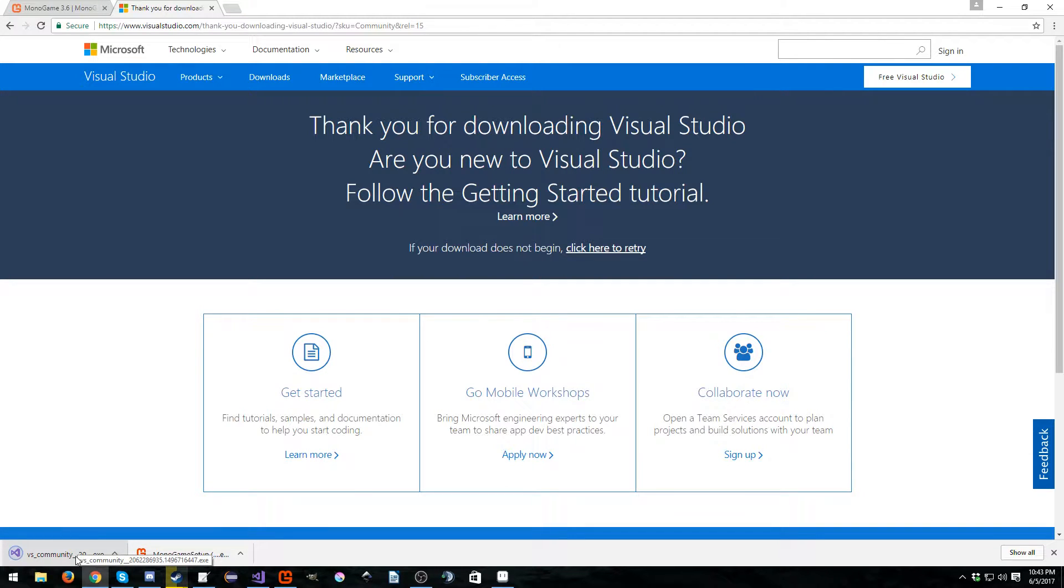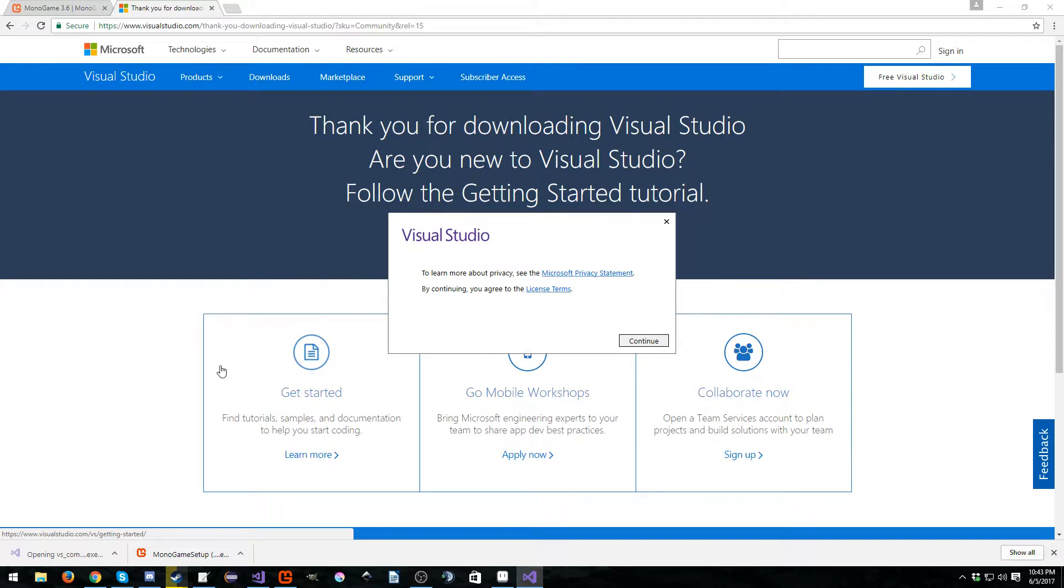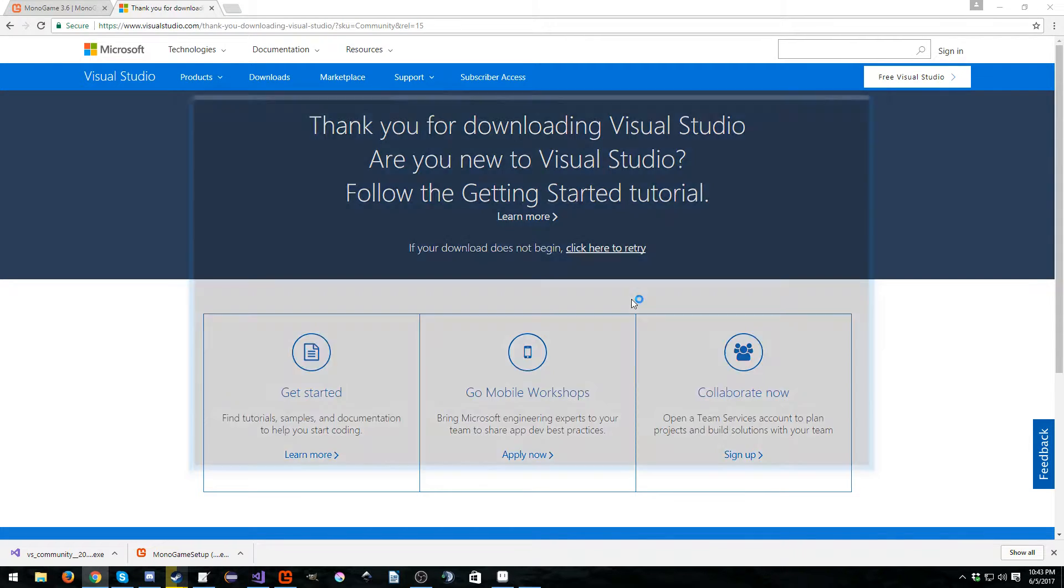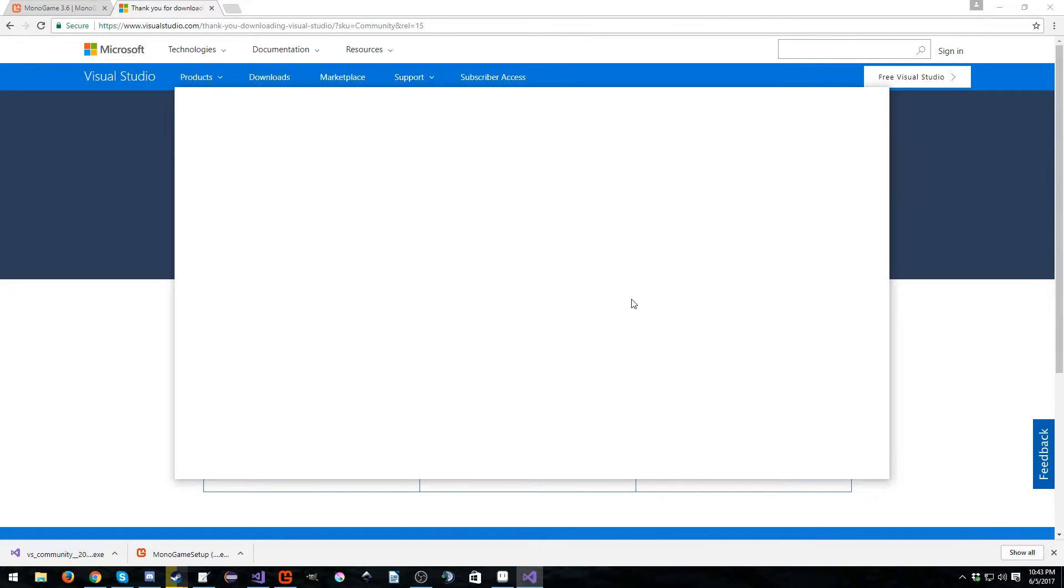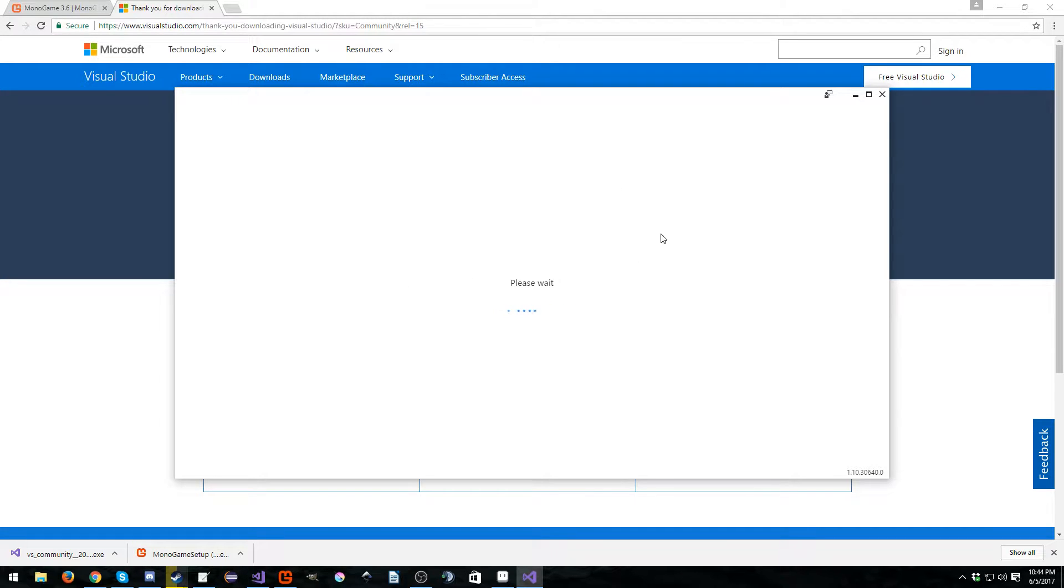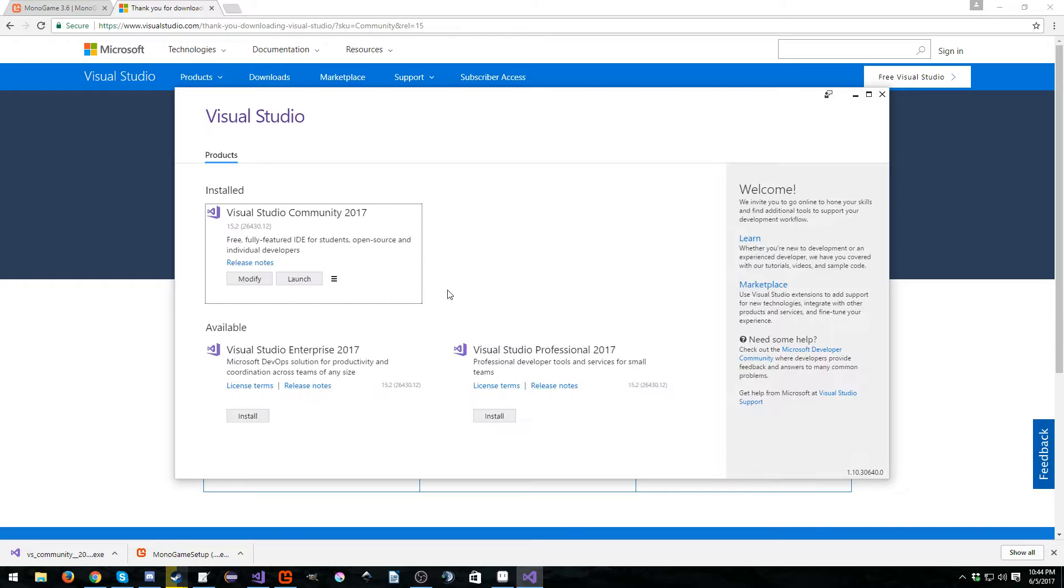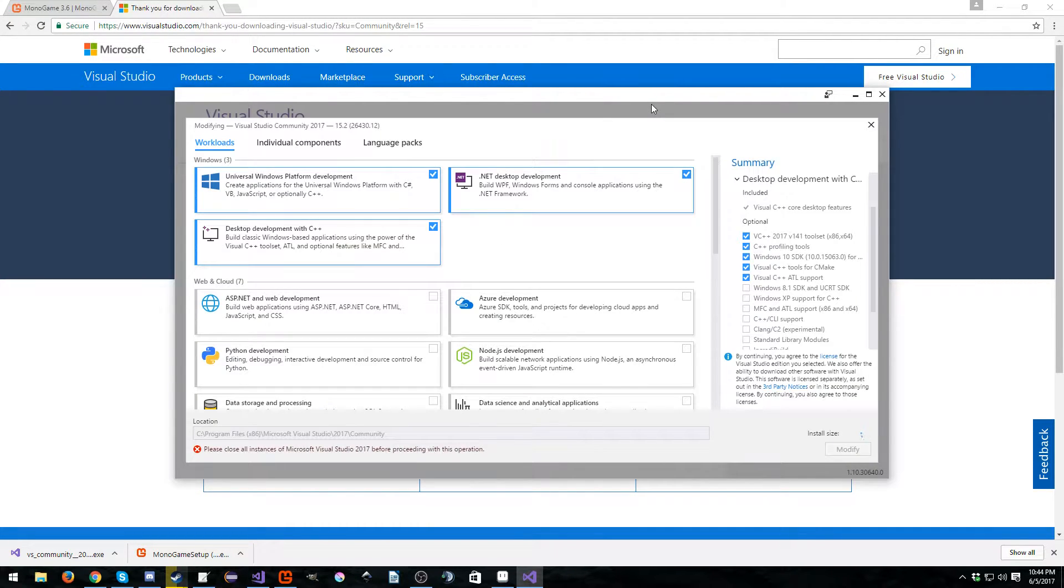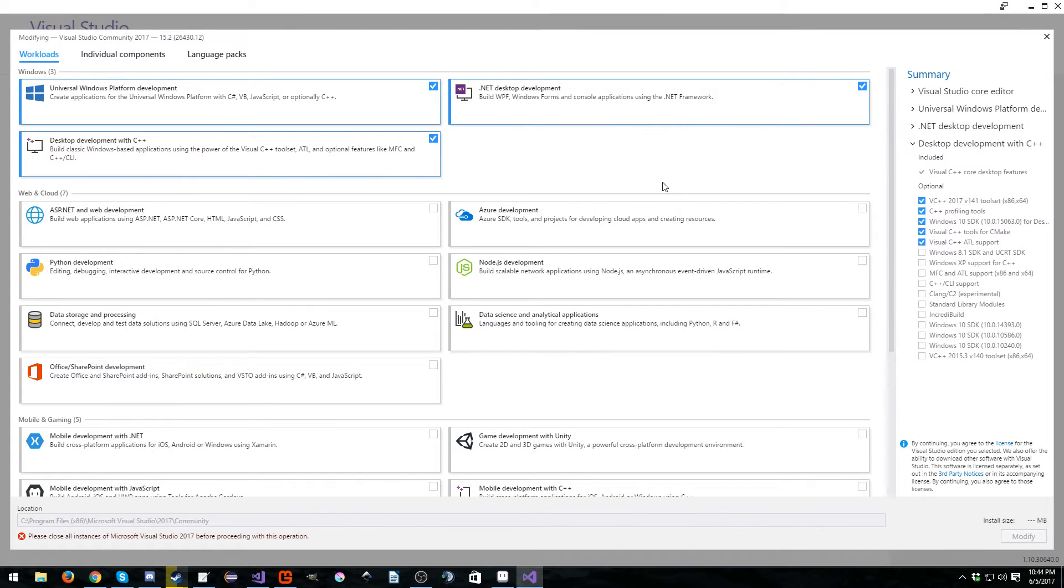So first things first, open up Visual Studio 2017. Hit continue. I already have it installed, so I don't know if it will let me show you the options. However, we will see what it does as soon as it launches here. So I'm going to go ahead and hit modify. I do like the new Visual Studio installer by the way. It's a lot nicer.